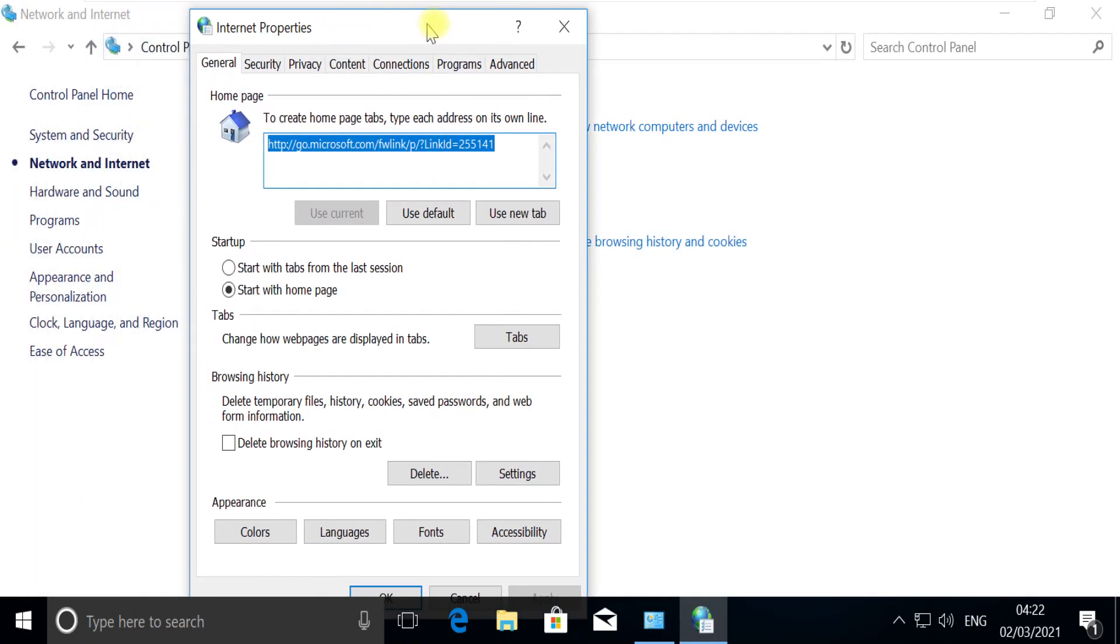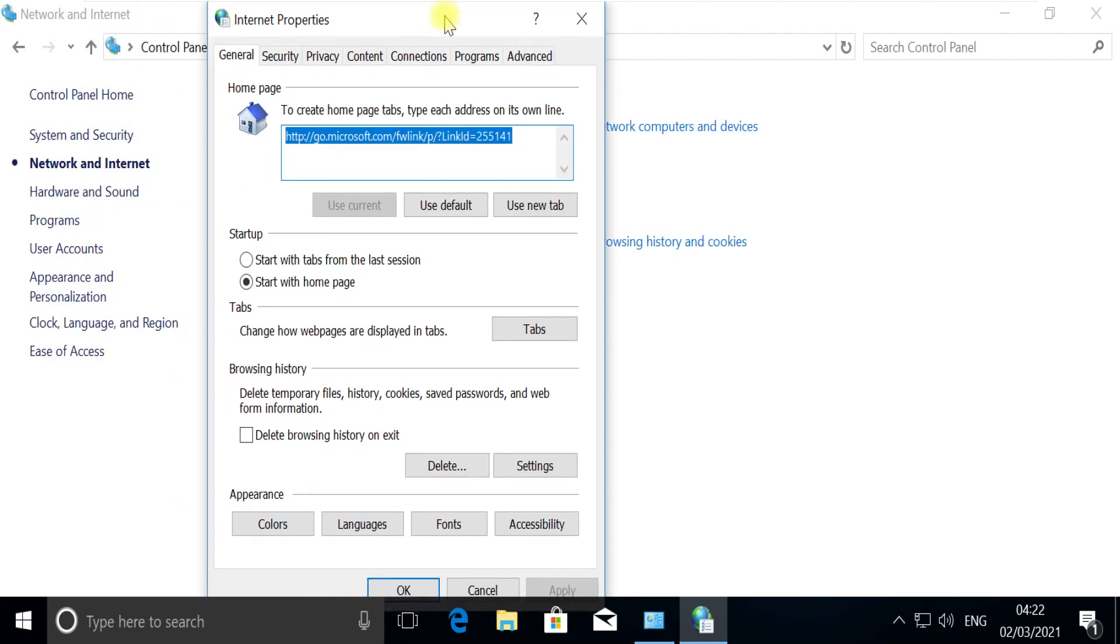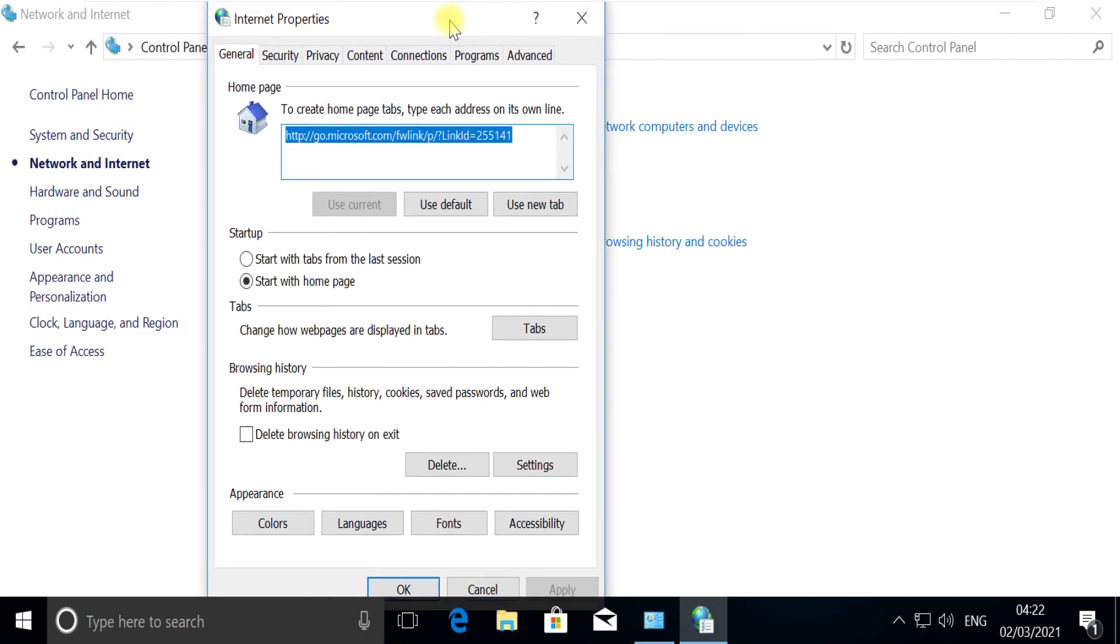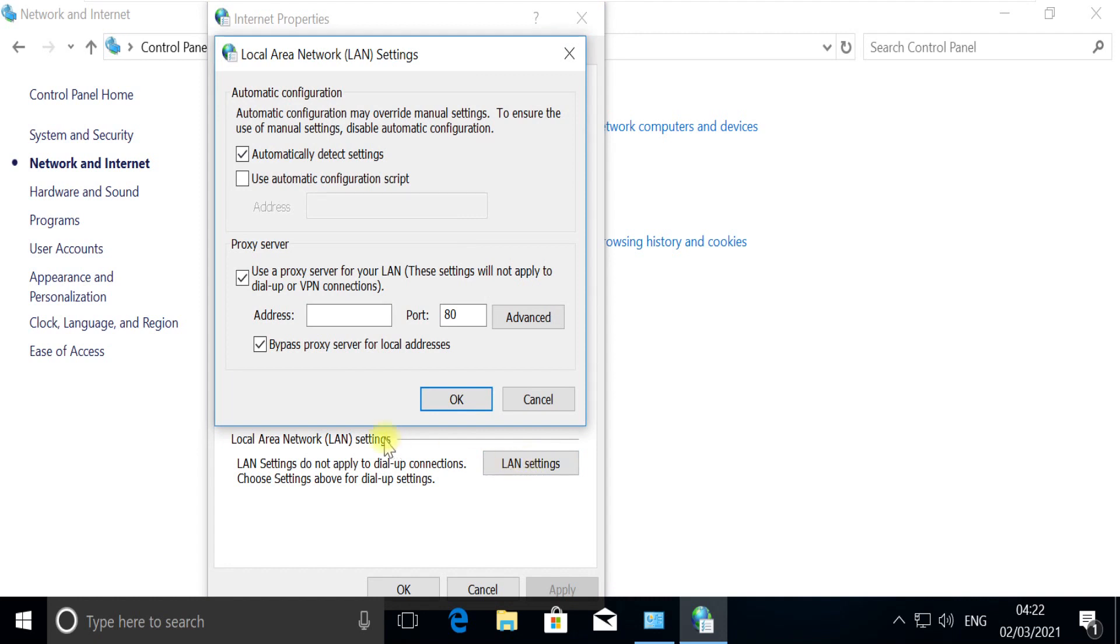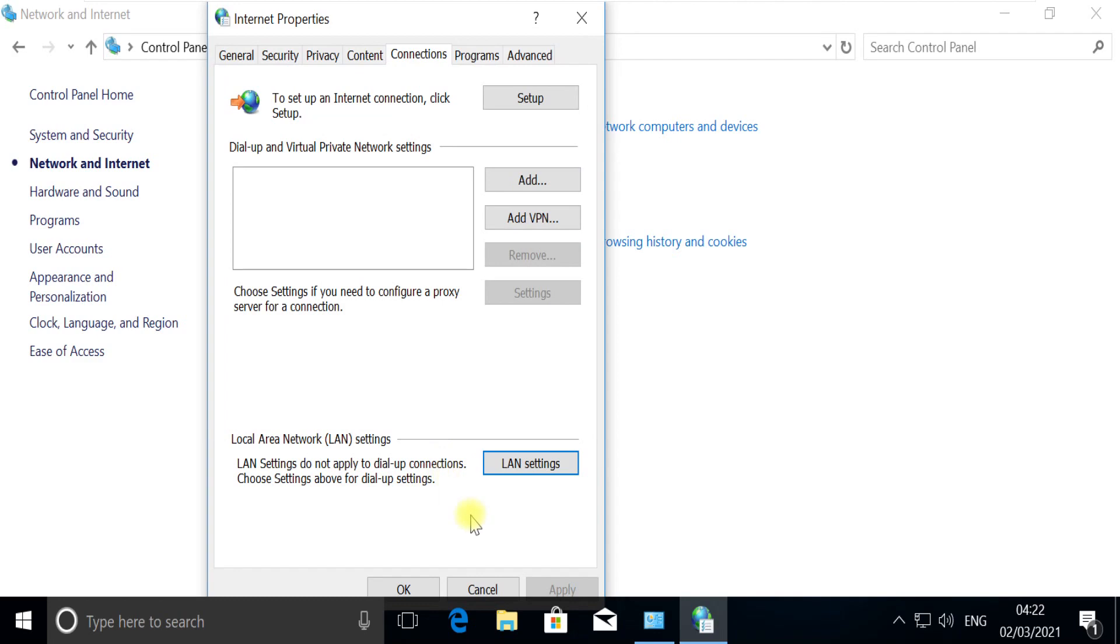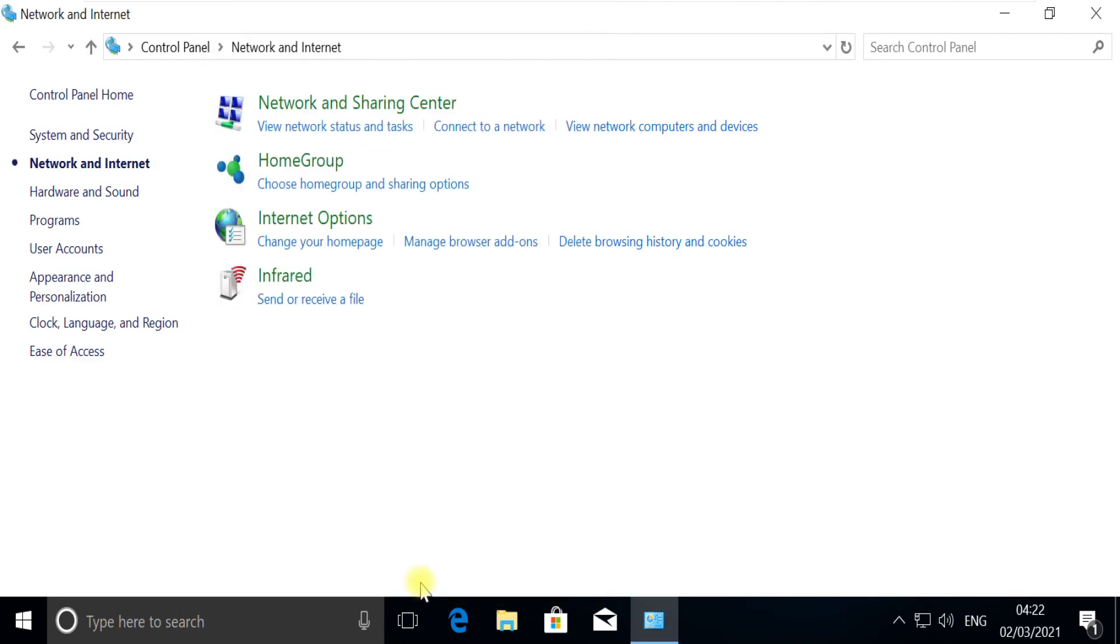Open LAN settings and make sure that you uncheck this option and save the settings. Close this window.